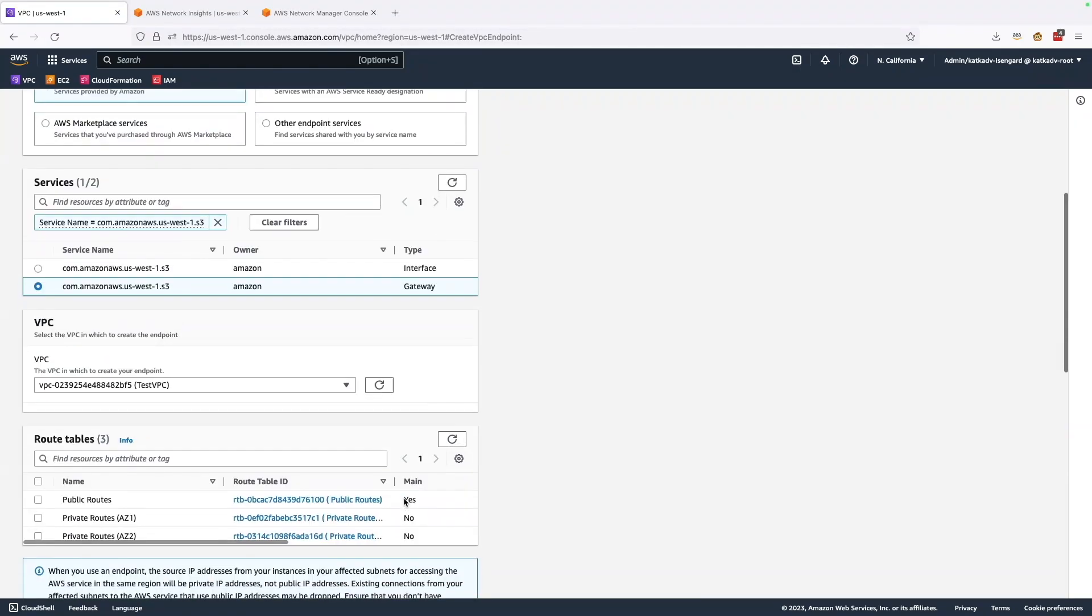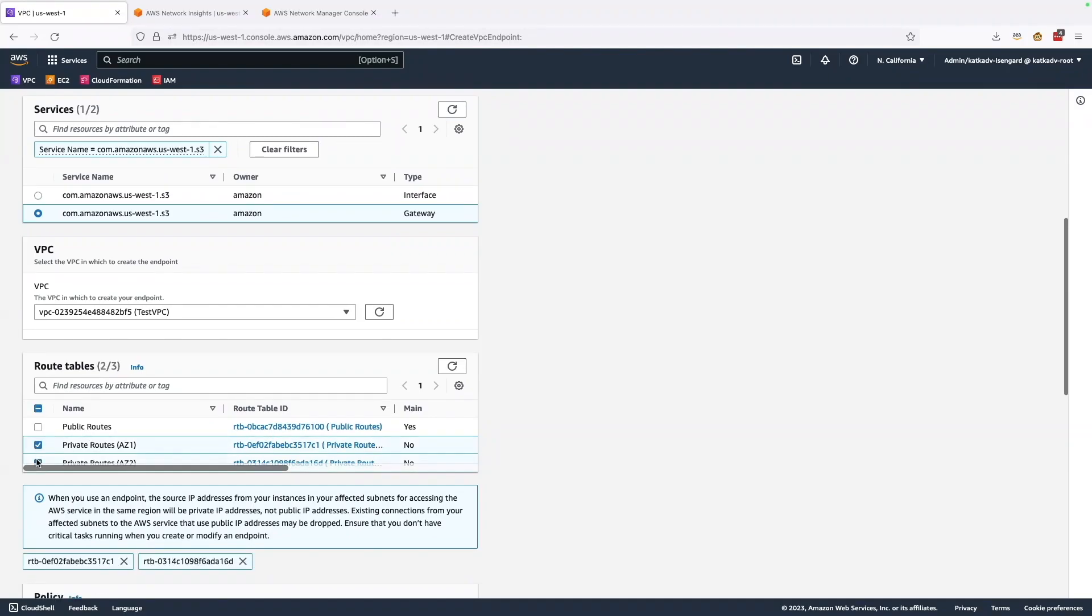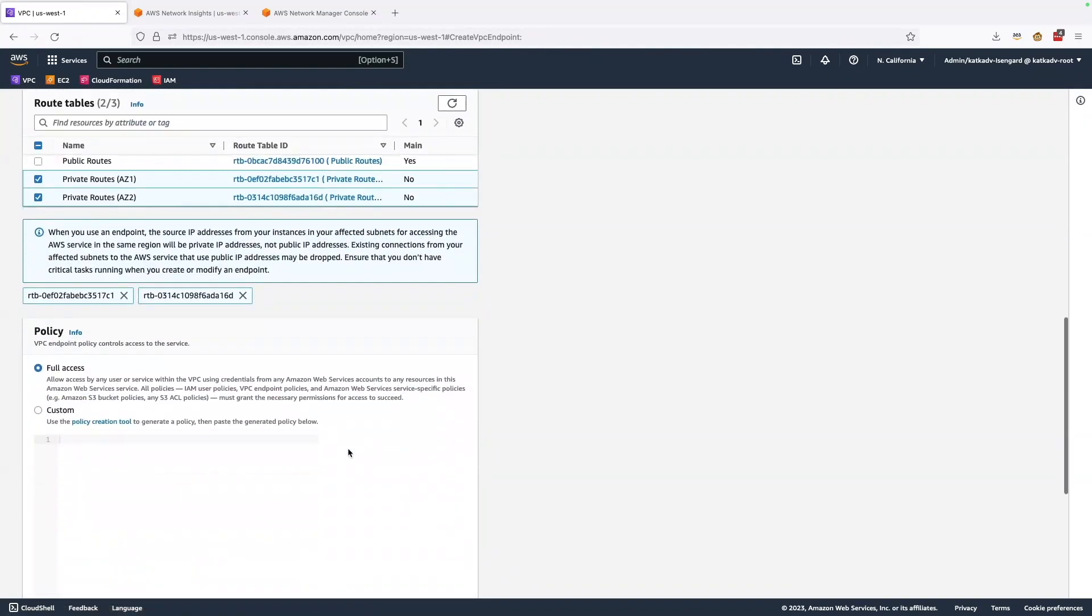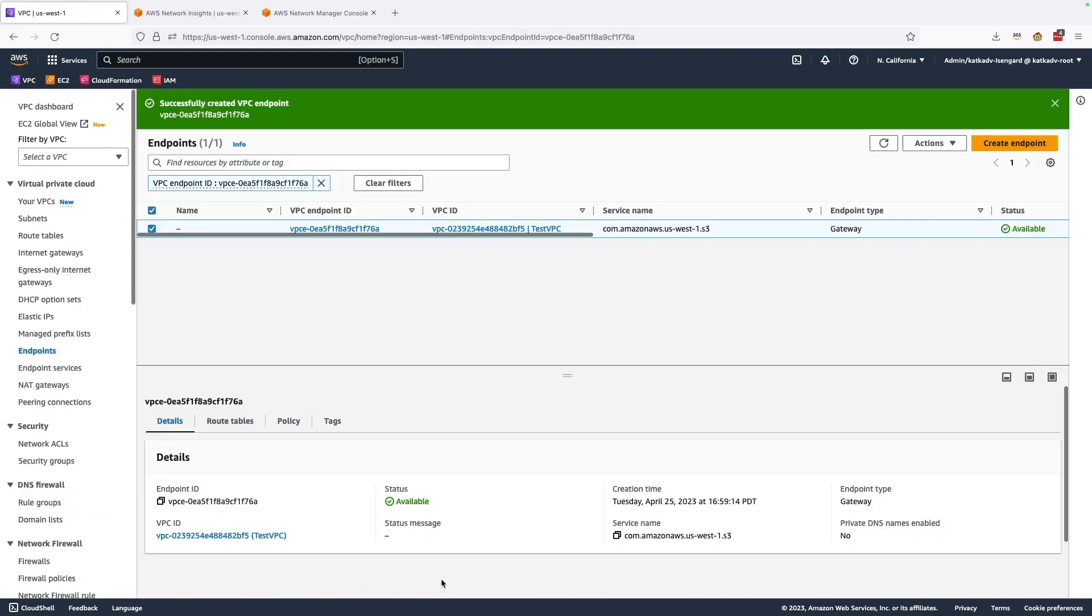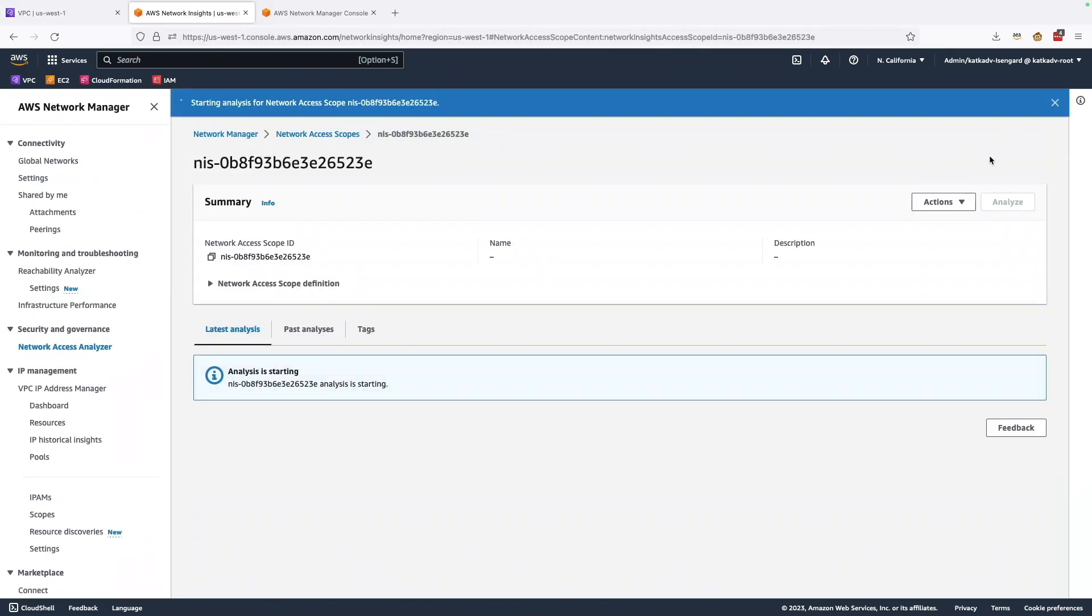And associated with my VPC route tables. All right, so now that is successfully done, let me go back and rerun my analysis and see what I find.